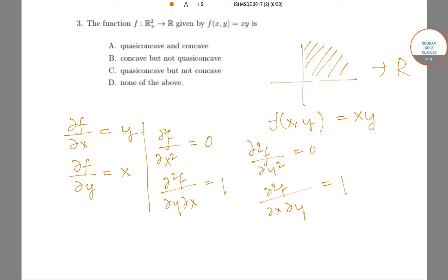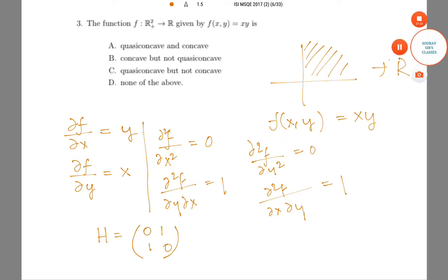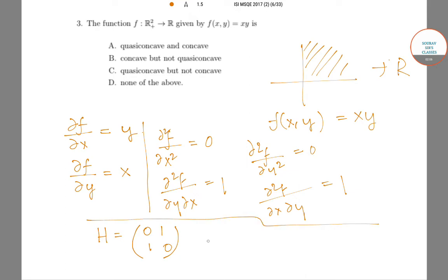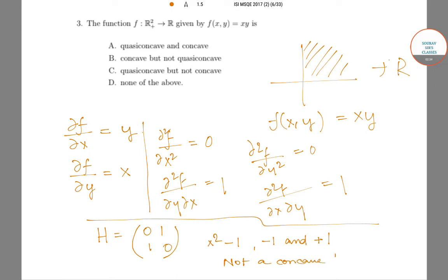The Hessian matrix is constant and is given by [[0, 1], [1, 0]]. For the function to be concave, all eigenvalues need to be negative — it must be a negative definite matrix. The characteristic polynomial is λ² − 1, whose roots are −1 and +1. We have one negative and one positive eigenvalue, so the matrix is neither positive definite nor negative definite, hence it is not a concave function.